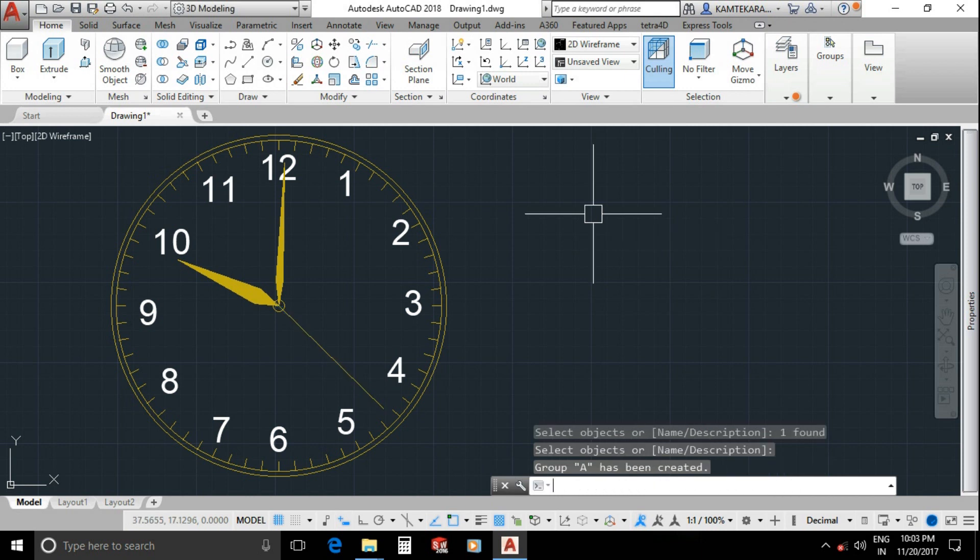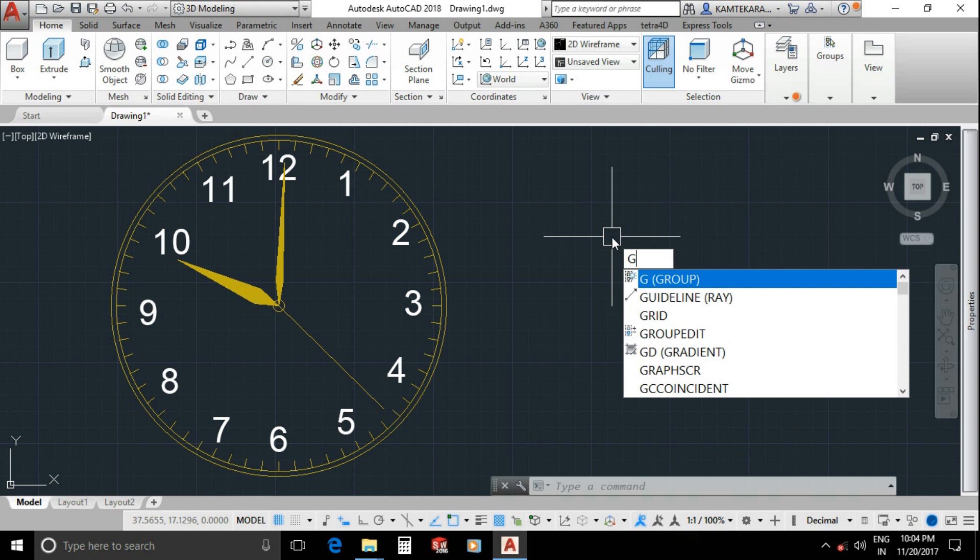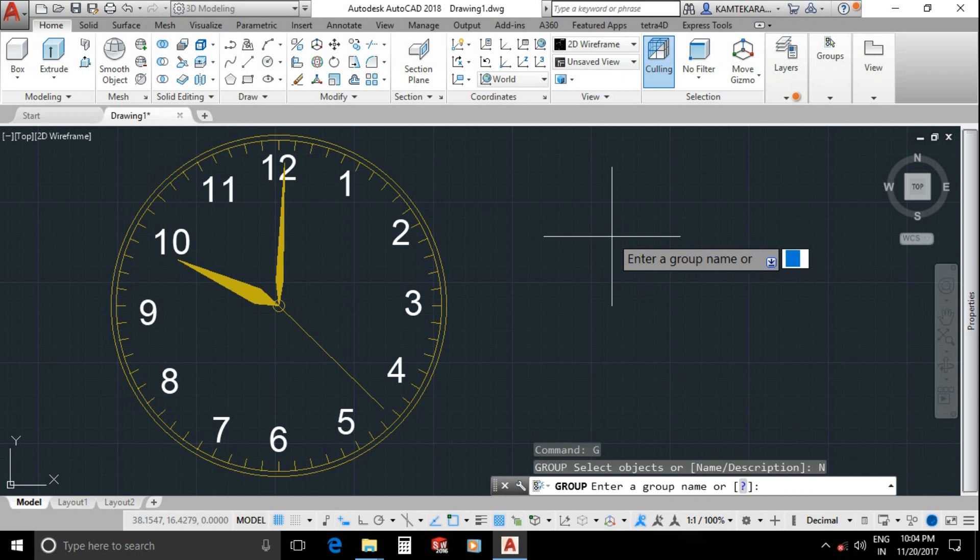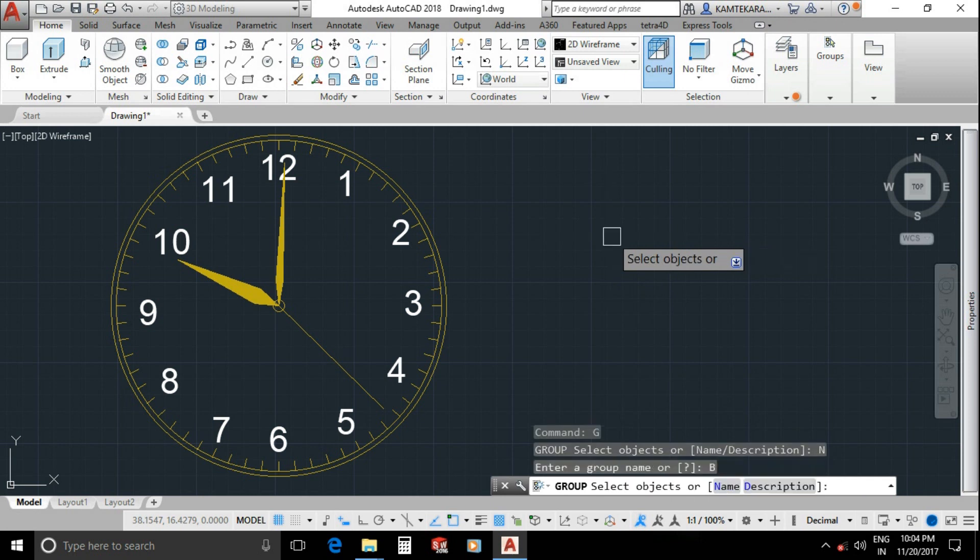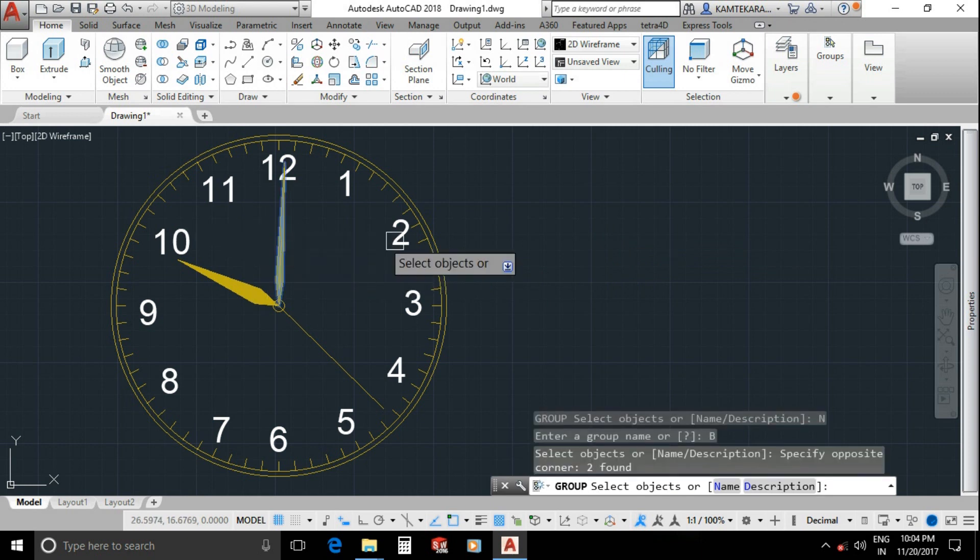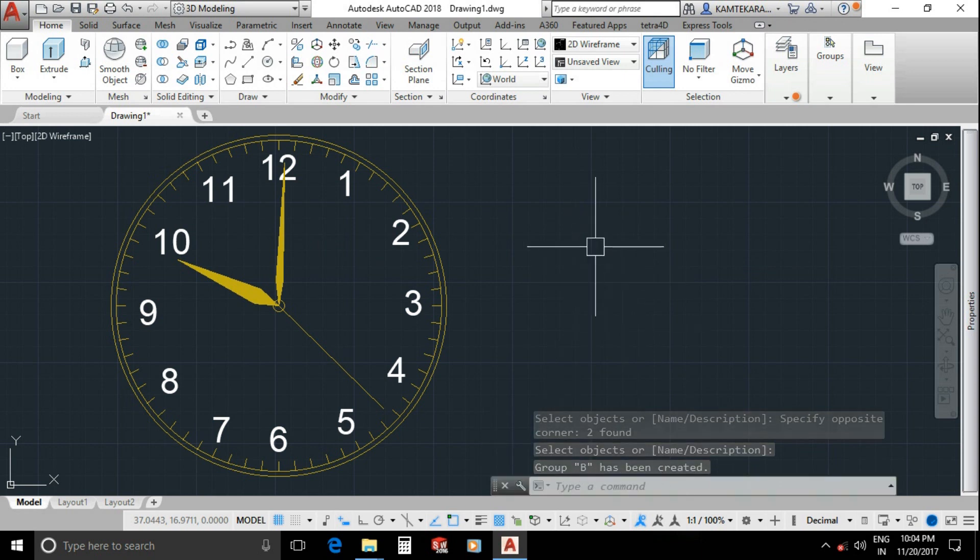Now see, group A has been created. Now create a second group. Type G for group command, enter, N for name, enter. This time group name B, enter and select minute hand, enter. Group B has been created.